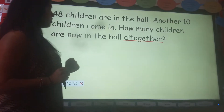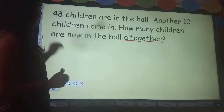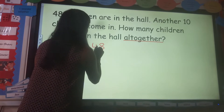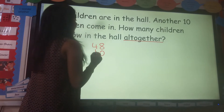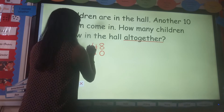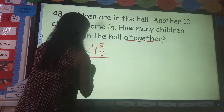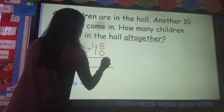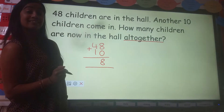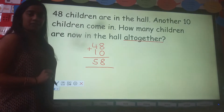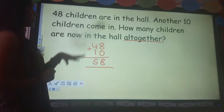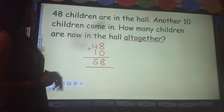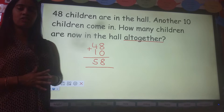When I see the word 'all together' I know that means I need to add. I need to add my numbers together, so I look for my numbers: 48 children, another 10 children come in. So I draw my add sign and then I add my numbers. I know 8 plus 0 is 8, and 4 plus 1 is 5. So there are now 58 children in the hall all together.